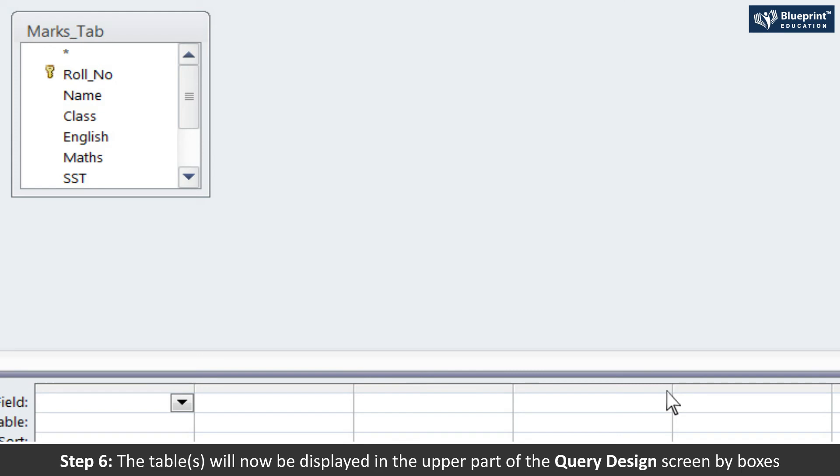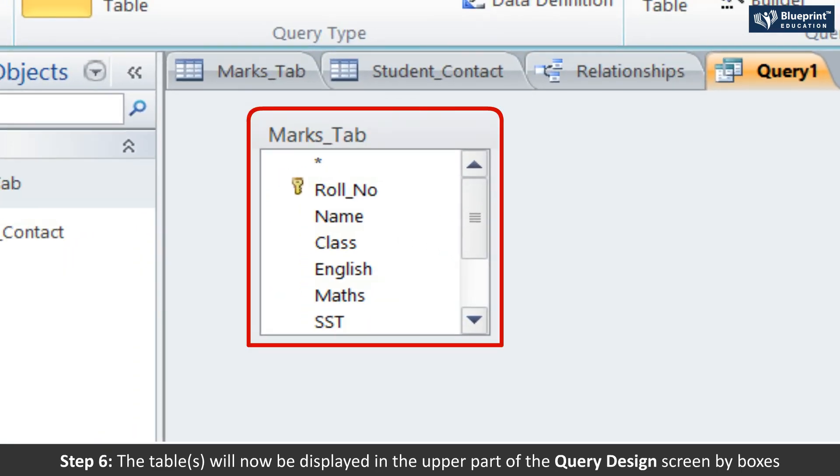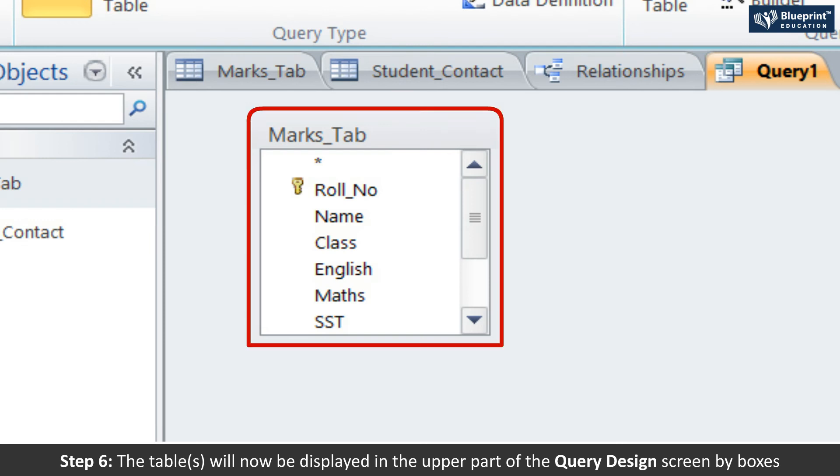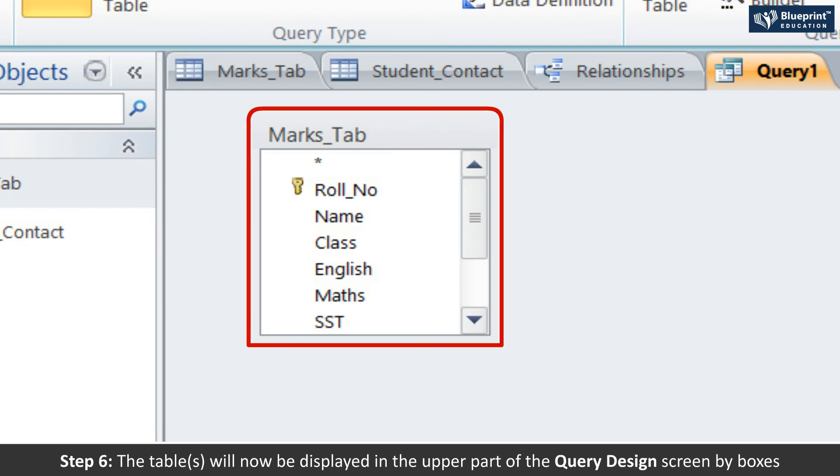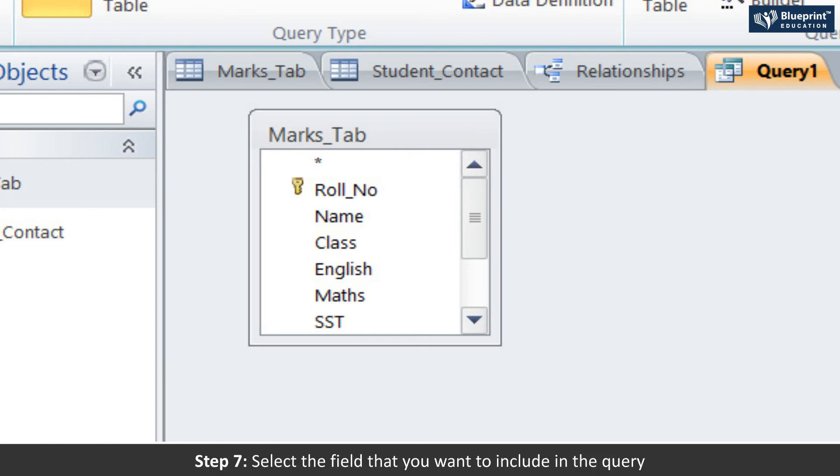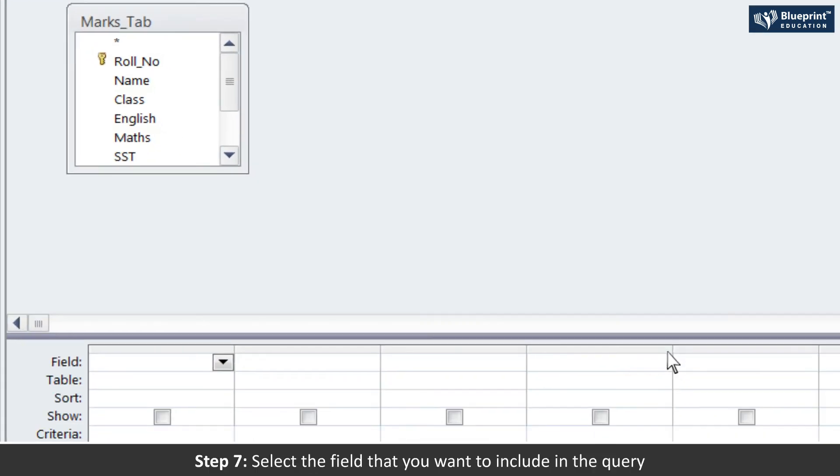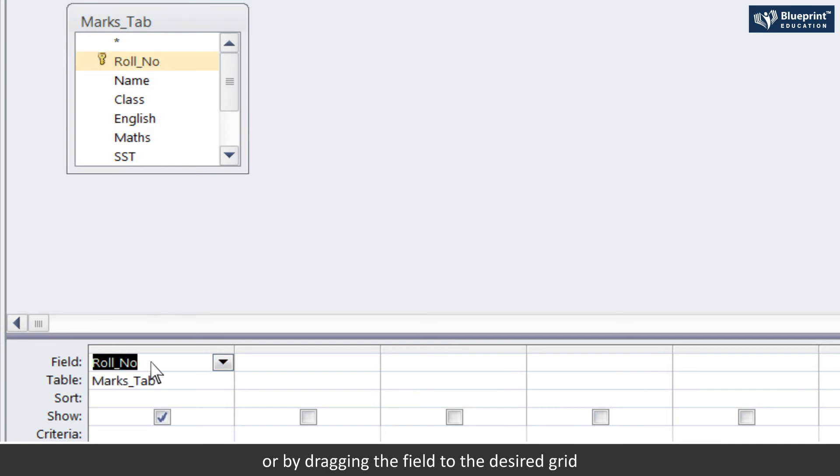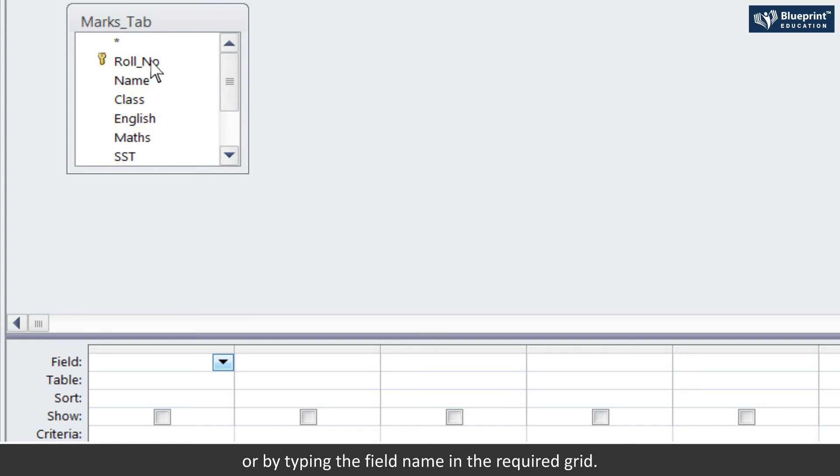Step 6: The table or tables will now be displayed in the upper part of the Query Design screen by boxes containing the table's fields. Step 7: Select the field that you want to include in the query by double-clicking on the field or by dragging the field to the desired grid or by typing the field name in the required grid.